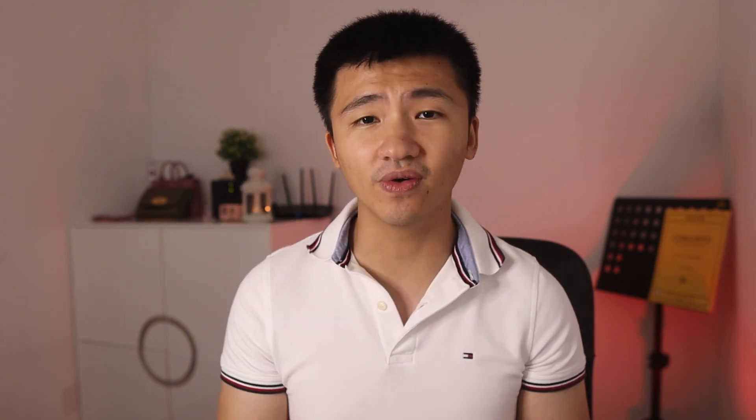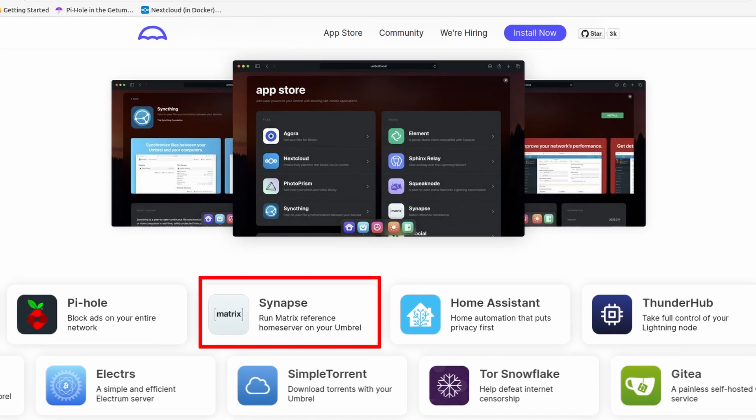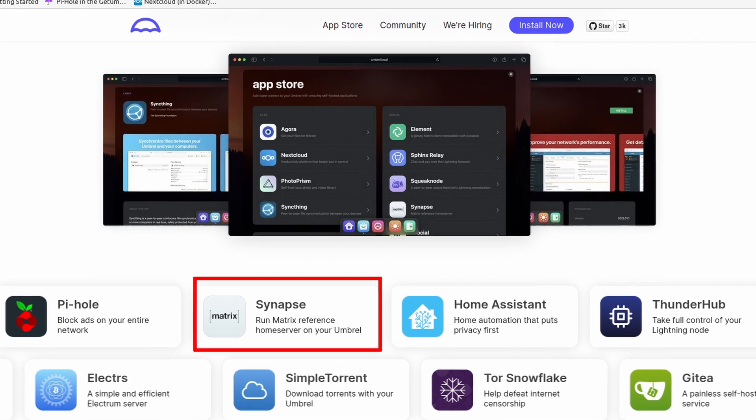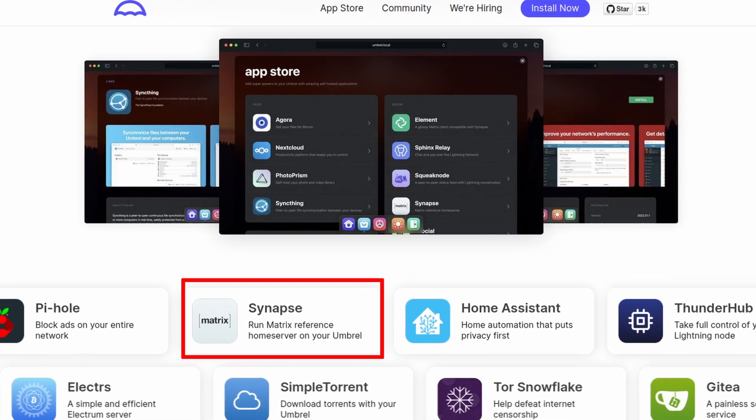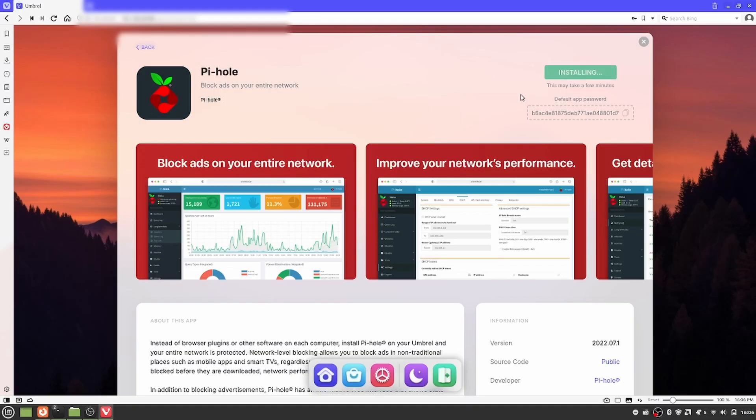I was planning to showcase three applications in this video. The third one being the Matrix chat server. I thought it would be a pain-free experience with a UI, given that I do have previous experience with setting up both Pi-hole and Nextcloud just using Terminal.